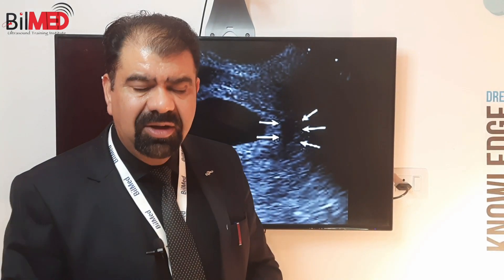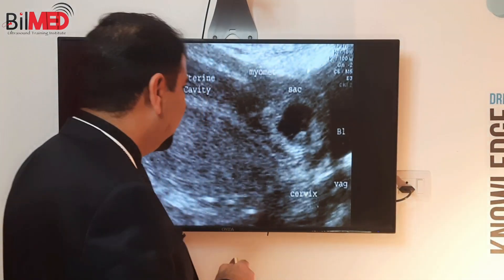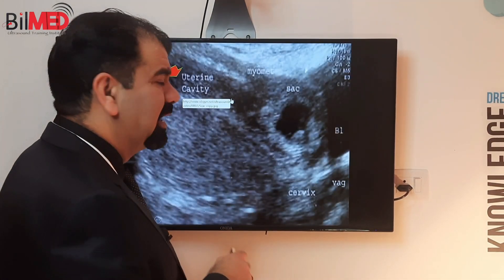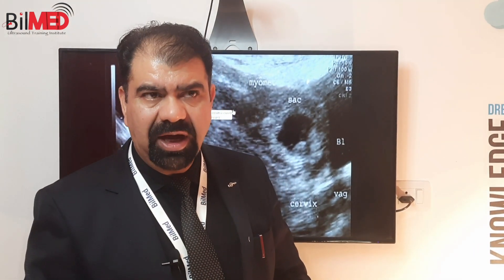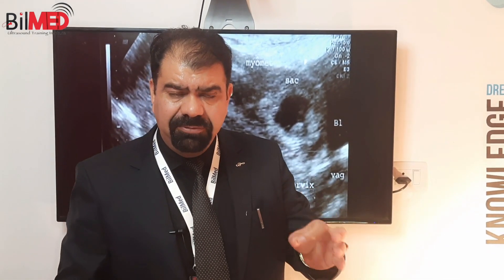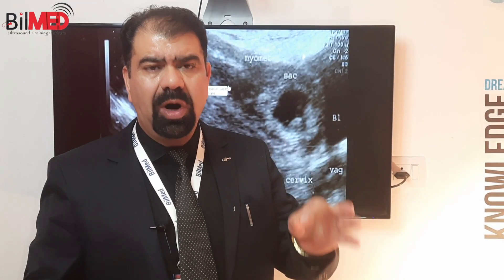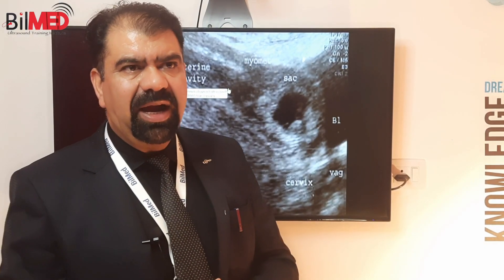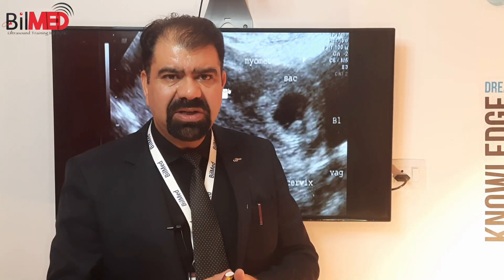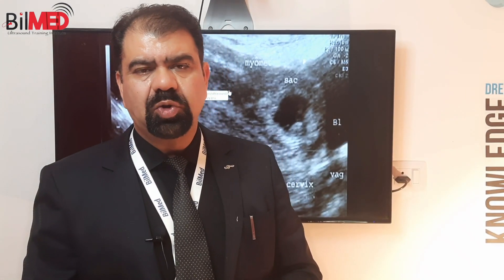Point number three: why should I know about this unobliterated uterine cavity? If we are seeing an unobliterated uterine cavity, ectopic pregnancy is ruled out. In a pseudo sac there will be no unobliterated uterine cavity. So these are the important points and this is the basic definition of what the DDS actually is.